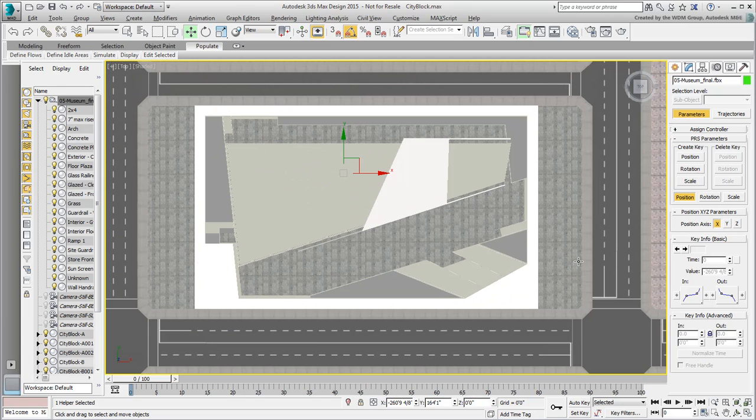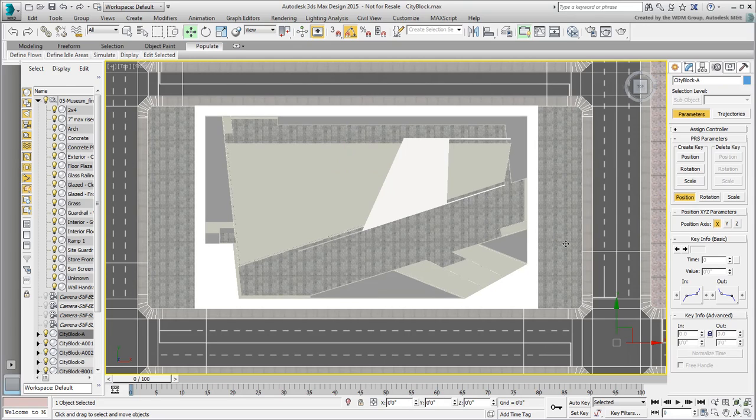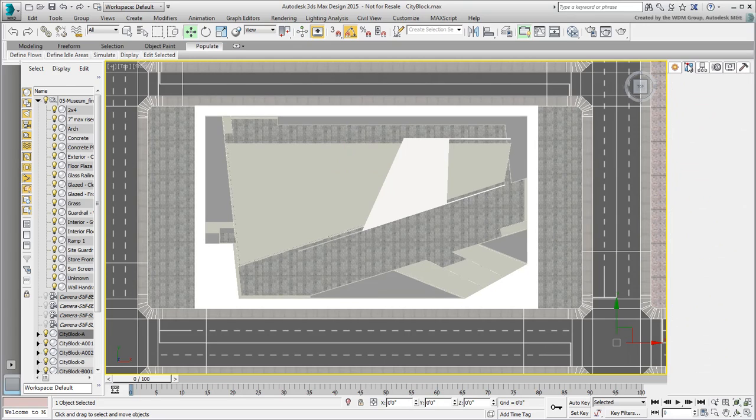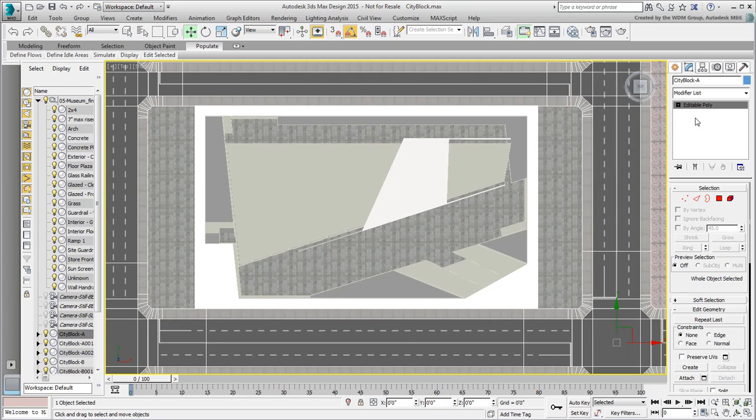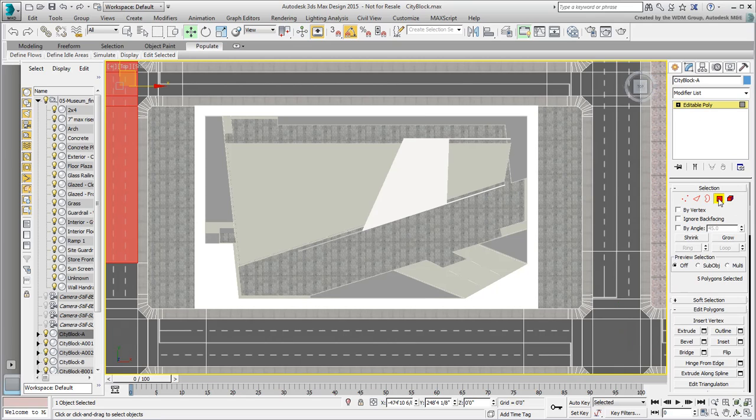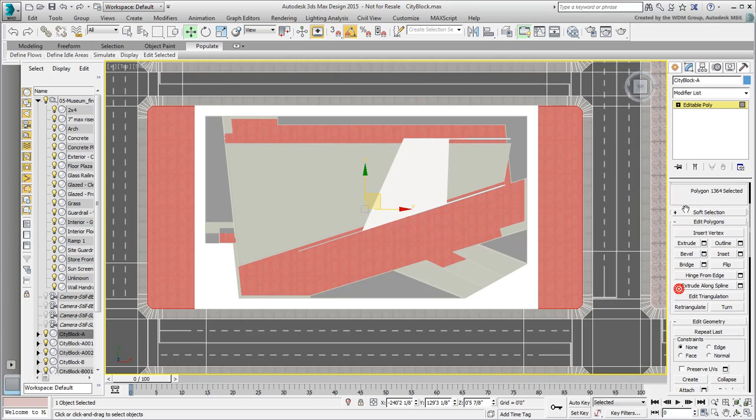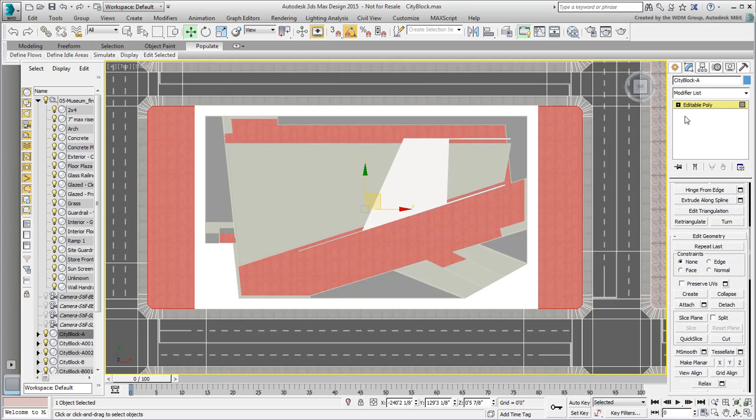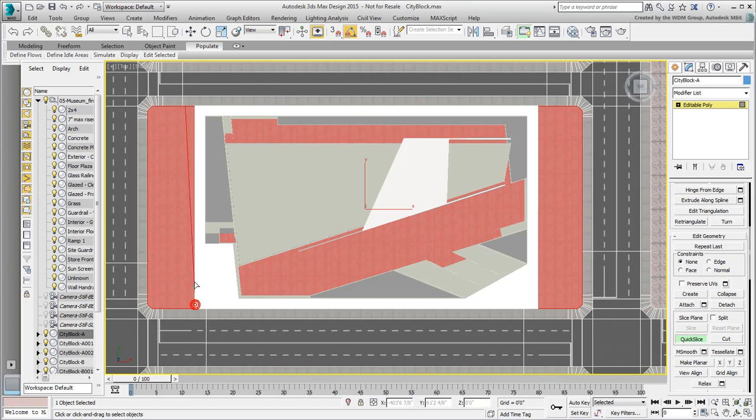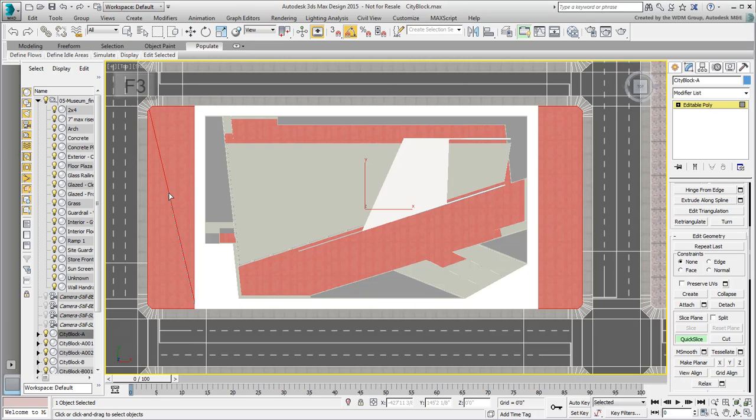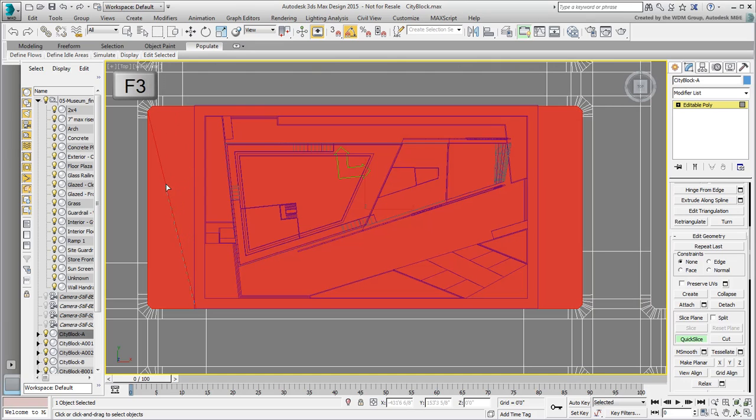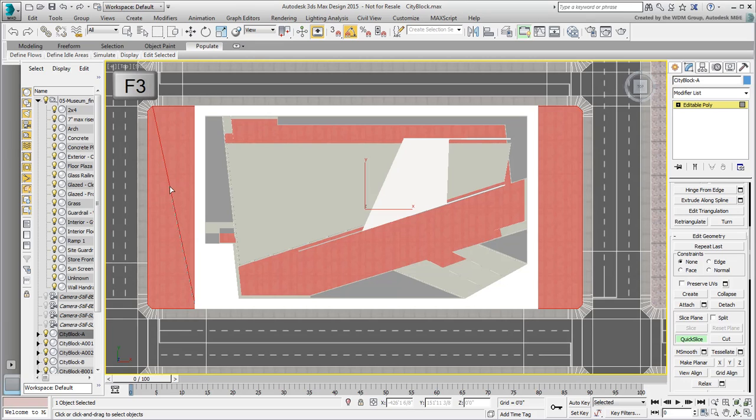In the top view, go ahead and select the existing ground surface and go to the Modify panel. Enter Polygon mode and then select the Construction Lot. You need two vertical cuts to subdivide this surface in order to get rid of the centerpiece. Use the Quick Slice tool to specify two points defining a vertical line along the left edge of the plaza.